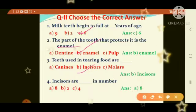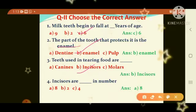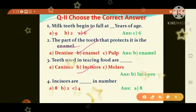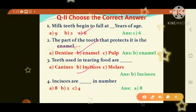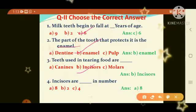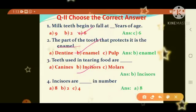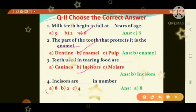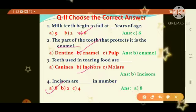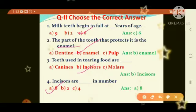Fourth question: incisors are how many in number? Options: A) 8, B) 2, C) 4. Correct answer is A, option 8. Incisors are 8 in number.